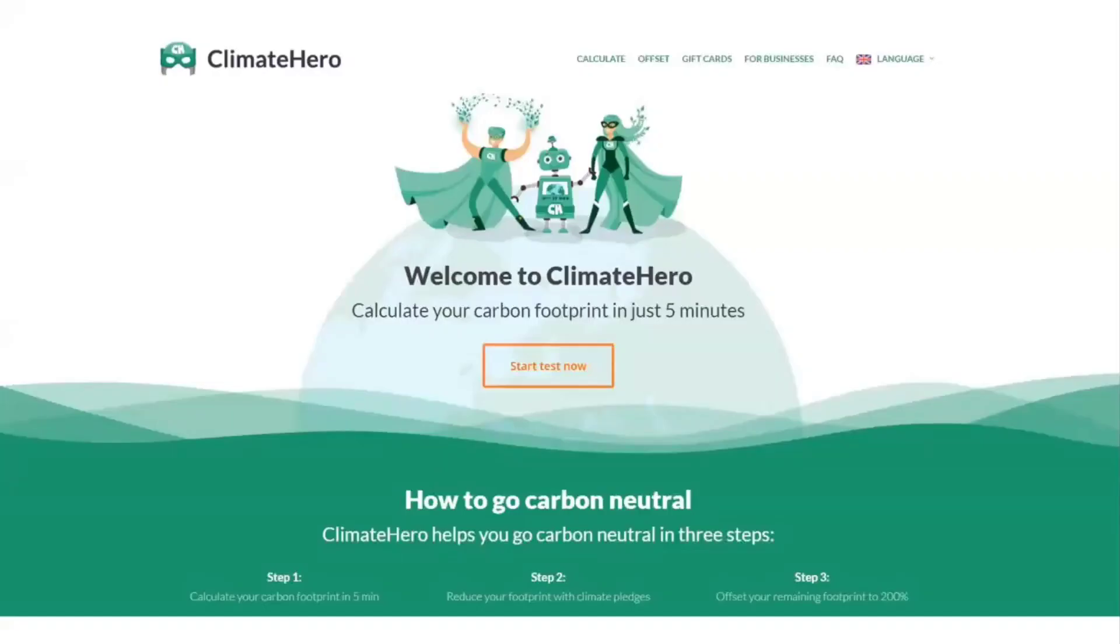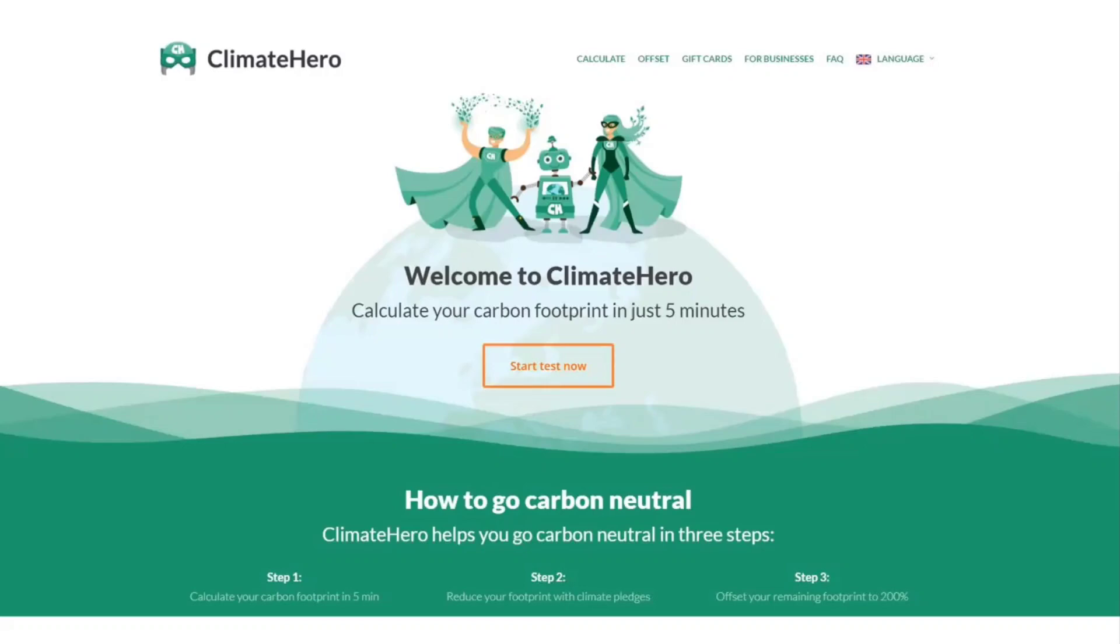So I have taken a few of these tests and the results always end up the same. So this one is called Climate Hero and not only will this test tell me what my annual carbon footprint is and how far off I am from being within the range of 2 to 2.5 tonnes, it will also tell me what sacrifices I need to make to reduce it.